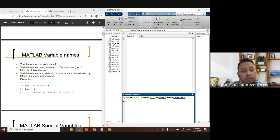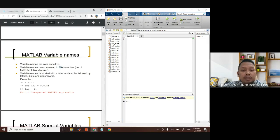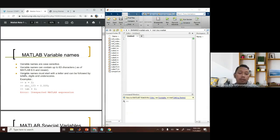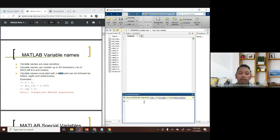Variable names can contain up to 63 characters, though you probably won't need names that long. Variable names must start with a letter and can then be followed by numbers, letters, or underscores. You cannot define a variable starting with a number — for example, '12a equals 1' is not allowed. You must always start with a letter.